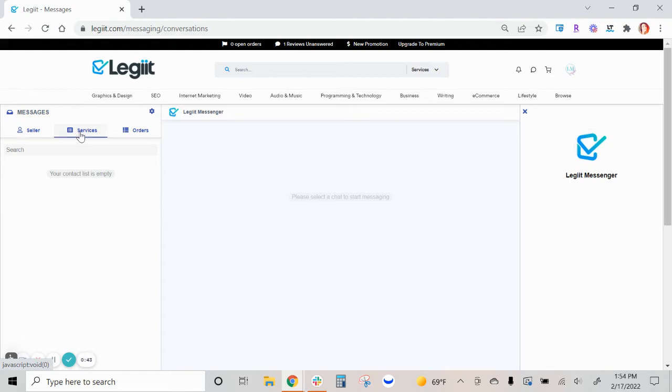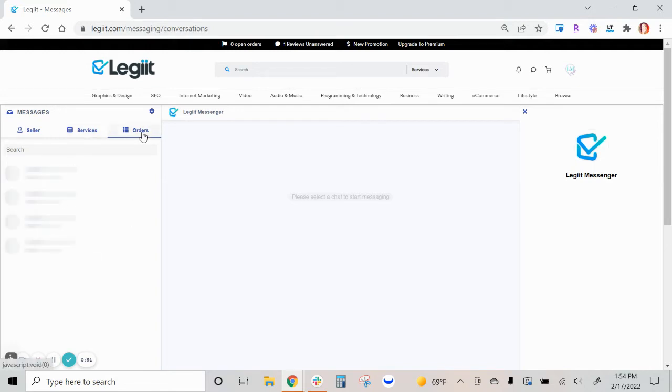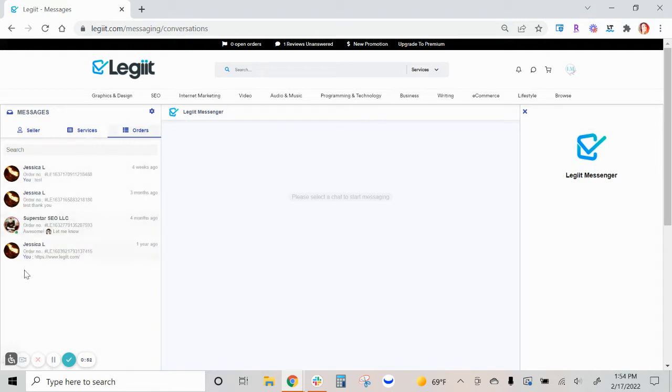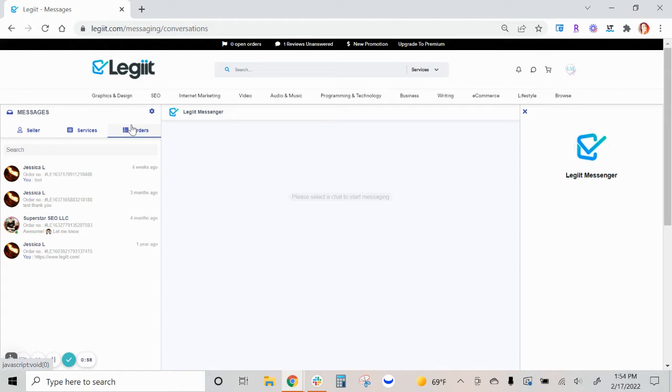This tab is when you have messaged a freelancer directly from their specific service page. In this tab, you will be able to find all of your conversations with a freelancer per each order.